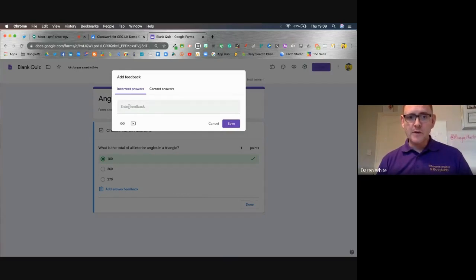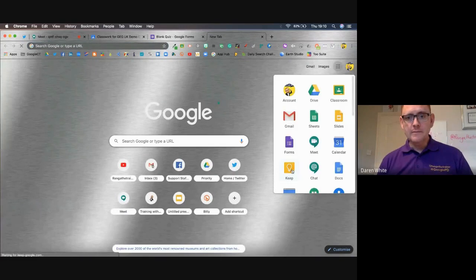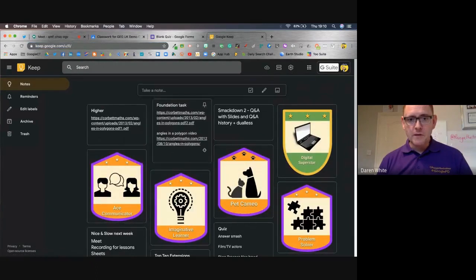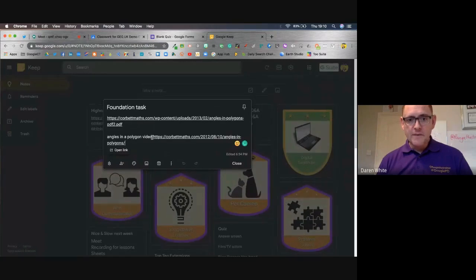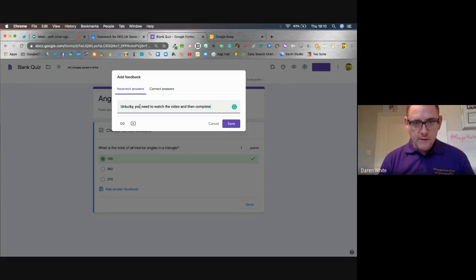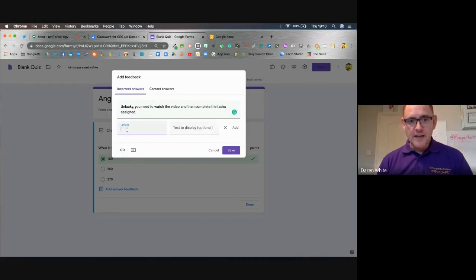Then I'm going to add some answer feedback. For anyone who's got an incorrect answer, I want them to get specific feedback. I can use Google Keep for this — I've got a video here they can watch about angles in polygons. I'm going to copy that link and enter feedback saying: 'Unlucky, you need to watch the video and then complete the tasks assigned.' Because this isn't a YouTube video, I can't use the direct YouTube link, so I'm going to add the link to the video here and label it 'Watch the video.'